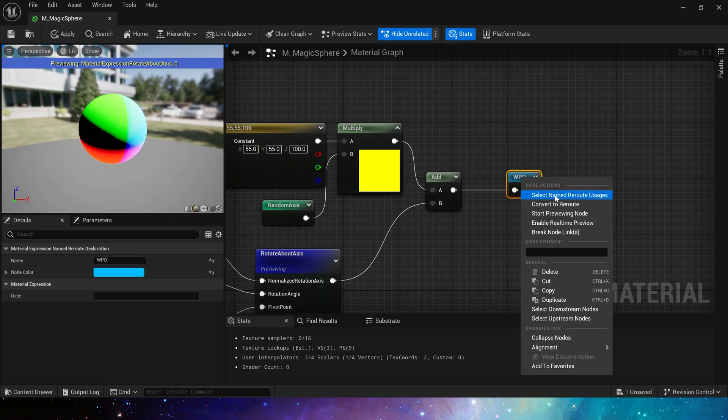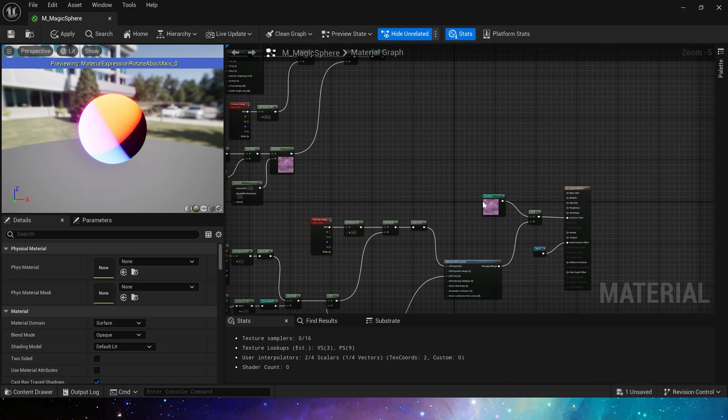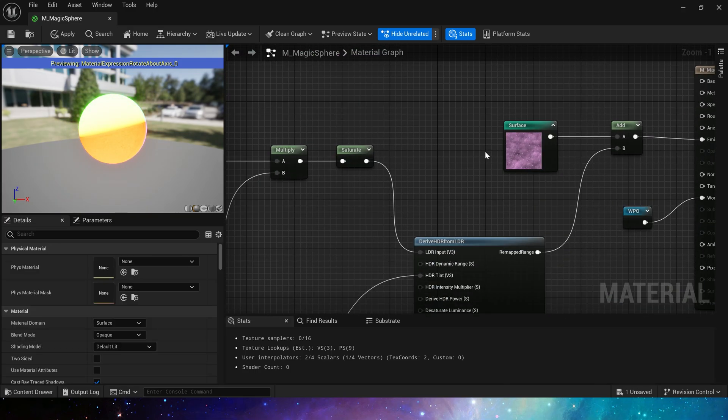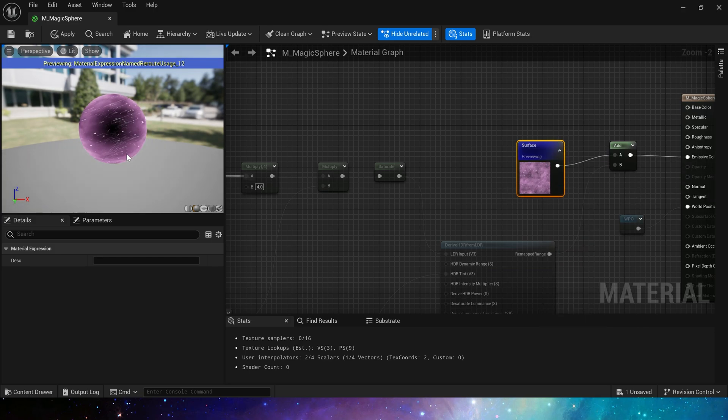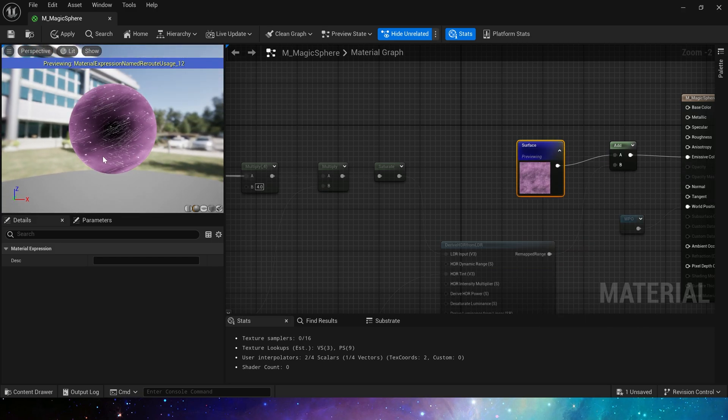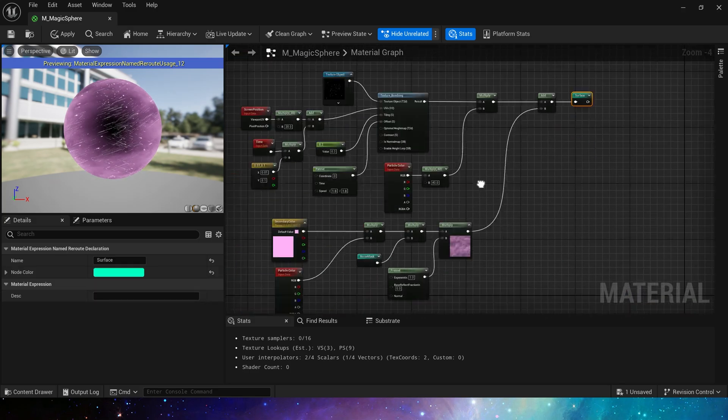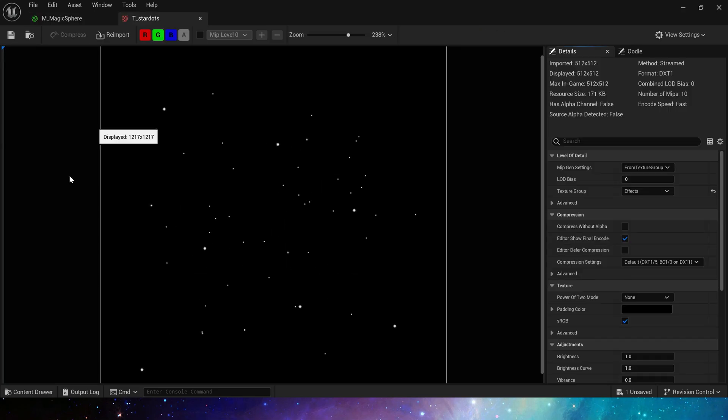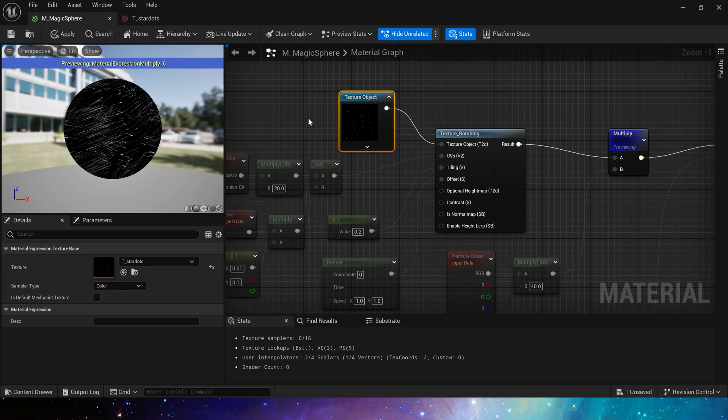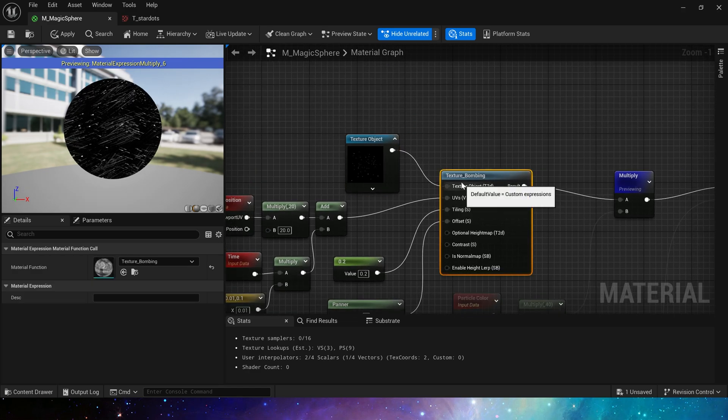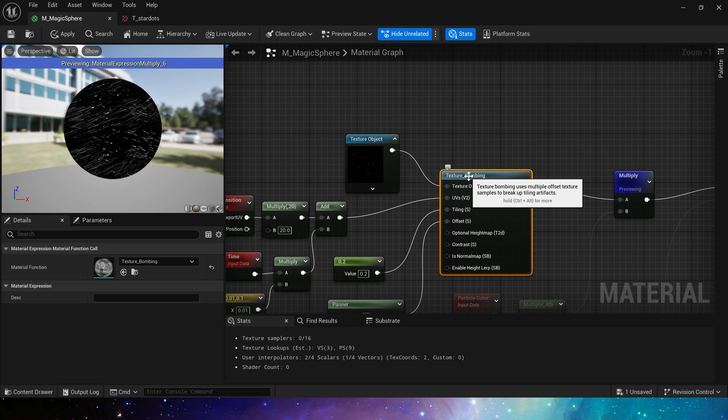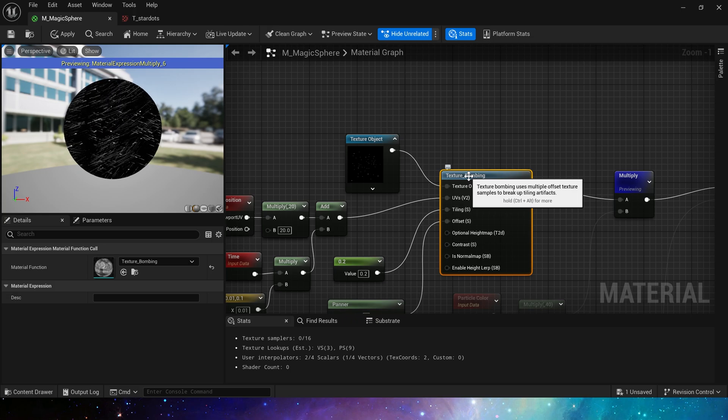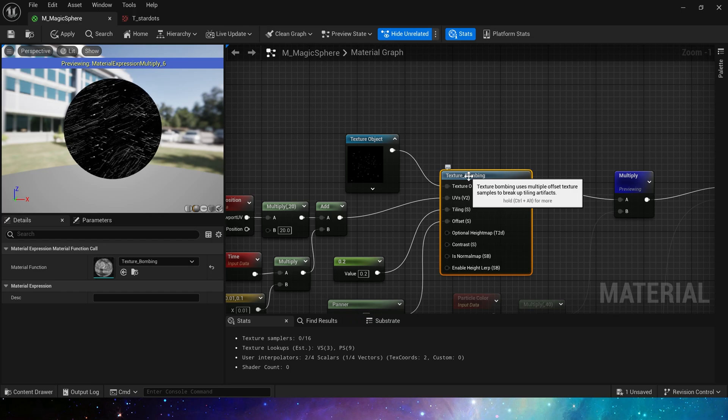Now let's take a look at emissive color. We have a surface that simulates the effect of a nebula. The first thing we create is the effect of star points. Let's preview it. What we use here is a very simple texture, just these points. Use material function texture bombing on it. That is, we don't let it be tiled repeatedly, because repeated tiling looks very bad. We break it up so that it looks more random. We can also use this material function when making land materials.